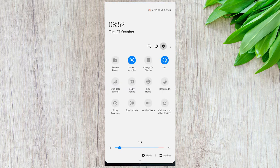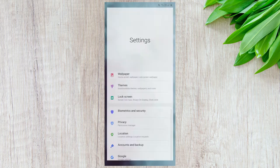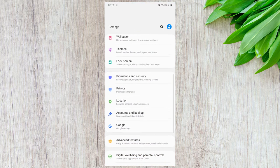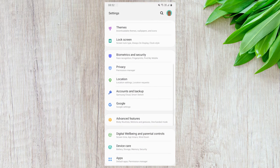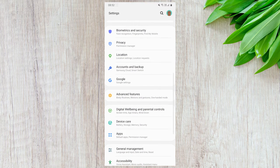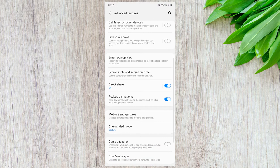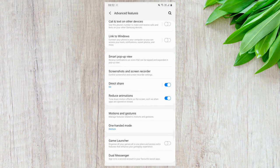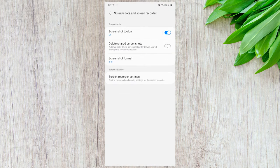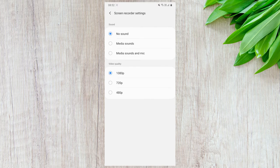To change the screen record quality, open Settings and locate Advanced Features. Now open the Screenshots and Screen Record section. In the screen record settings, you can change the quality of screen recordings.